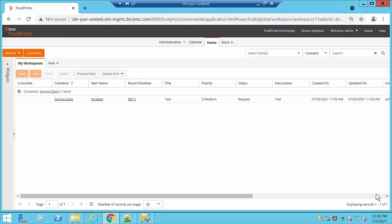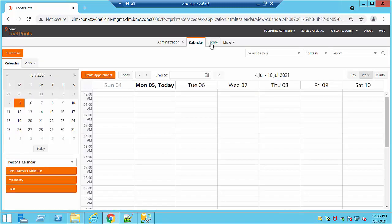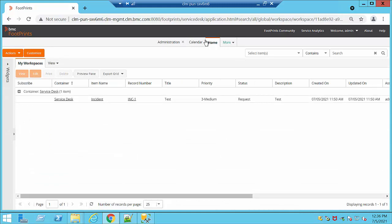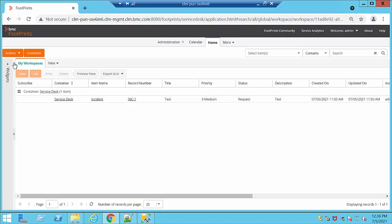Welcome to another Footprints video. In this video we're going to go through basic features on Footprints and how to get started. At the moment that you log in you're going to be going directly to your home screen. We have logged in with a system admin account. In your home screen you're going to be able to see several tabs: Administration, Calendar, Home, and more. You can also see your search options and your workspaces that contain the tickets.